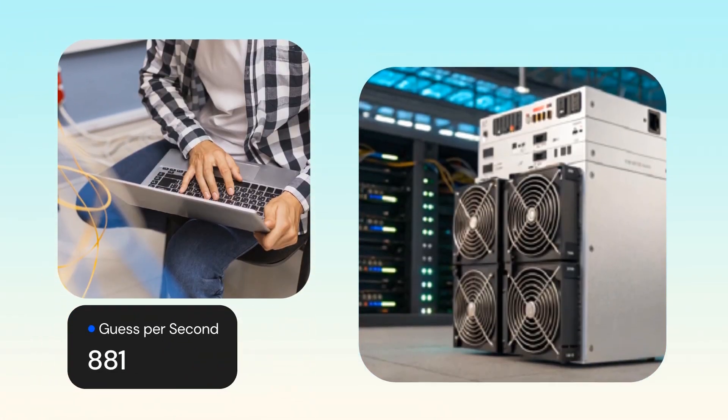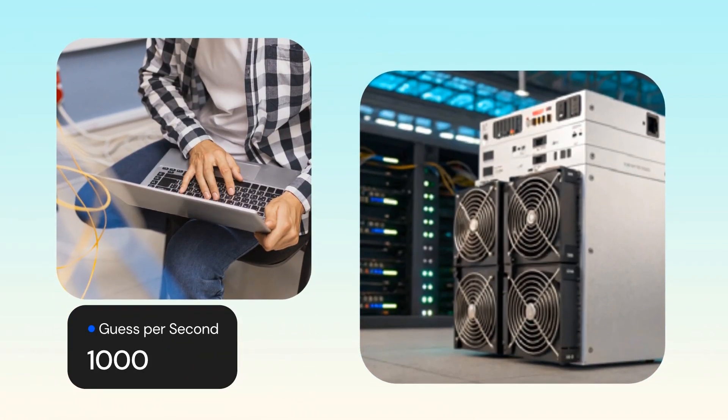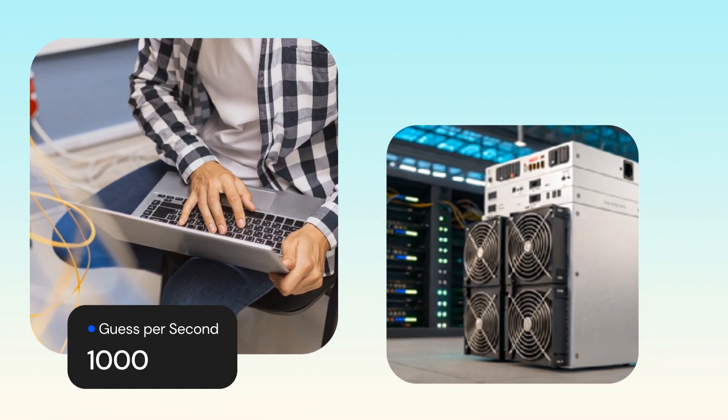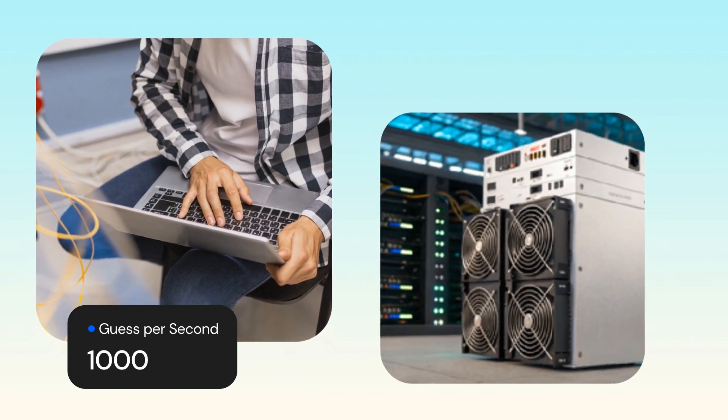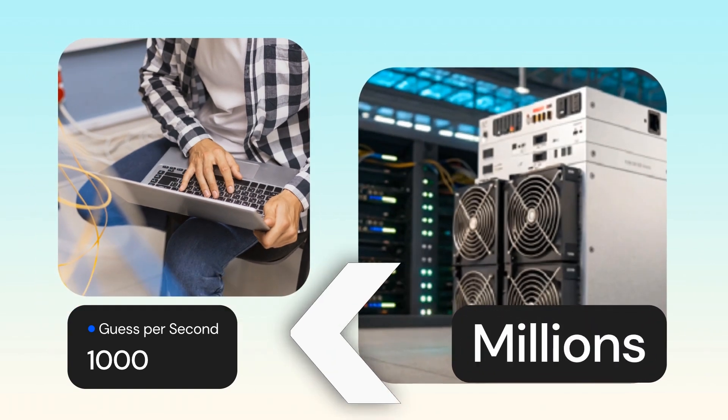Let's say your laptop can guess a thousand numbers per second. But a big mining machine? It can guess millions. So it's like a race. The faster your machine, the better your chances.